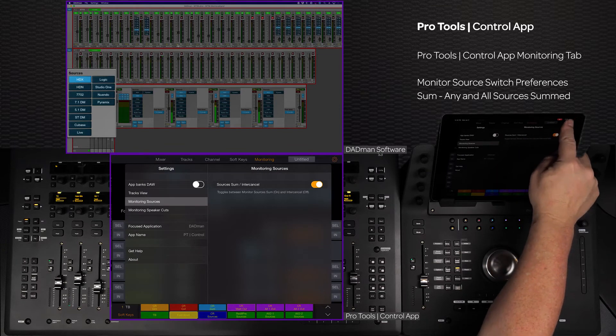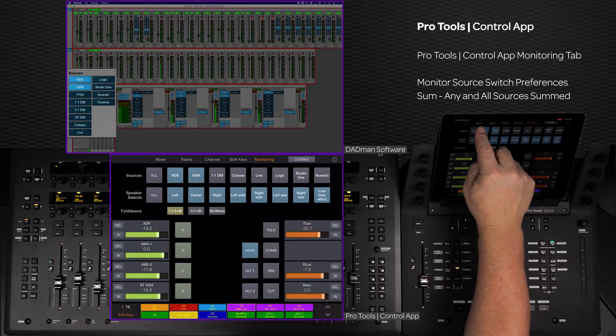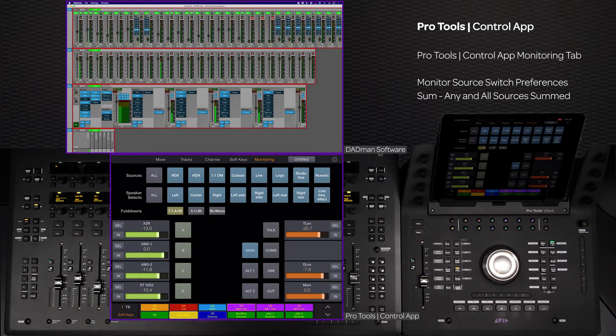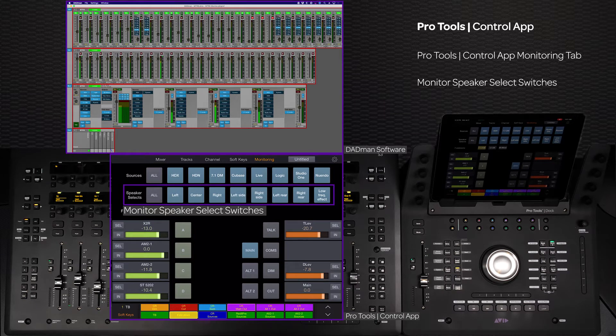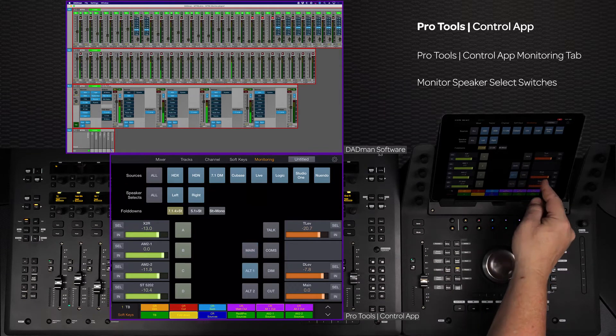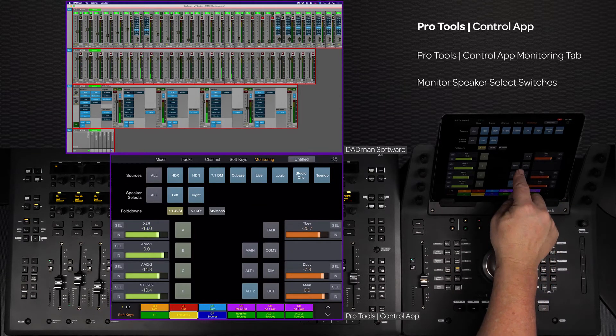The next row is for the current output speaker selects. Depending on what monitor output is selected, this row will show all of that output speaker assignments.